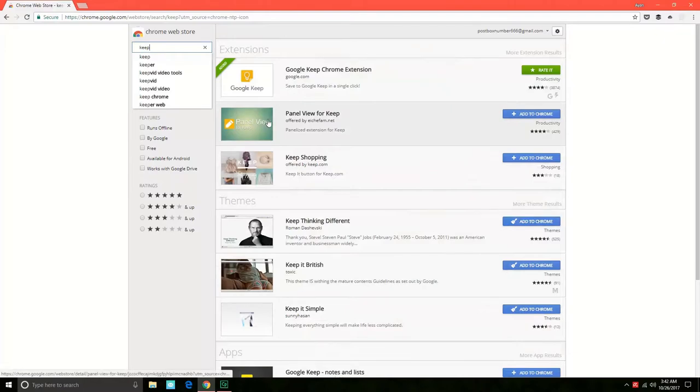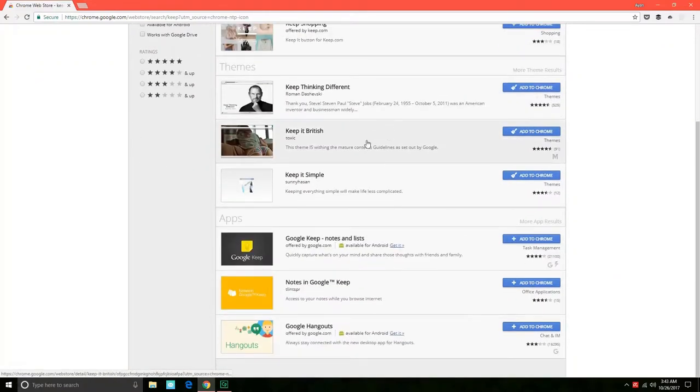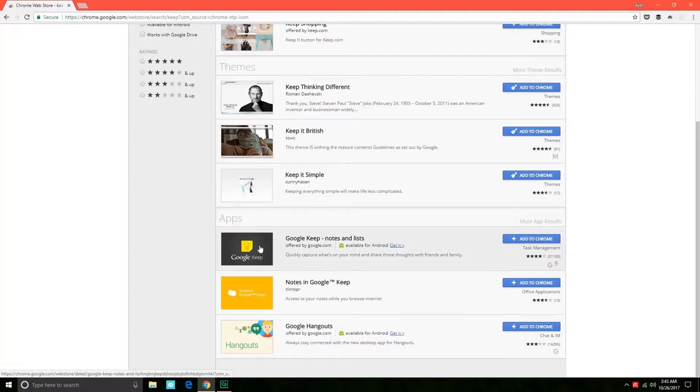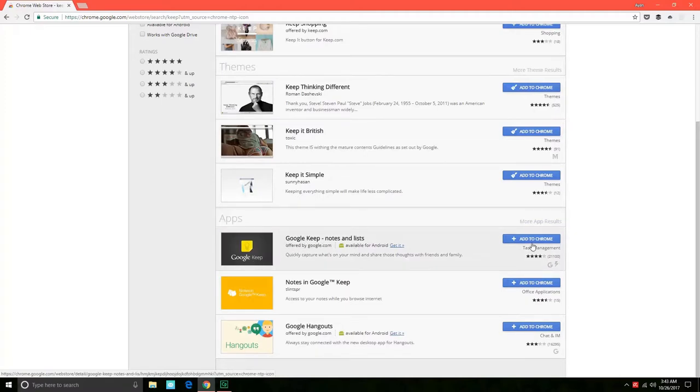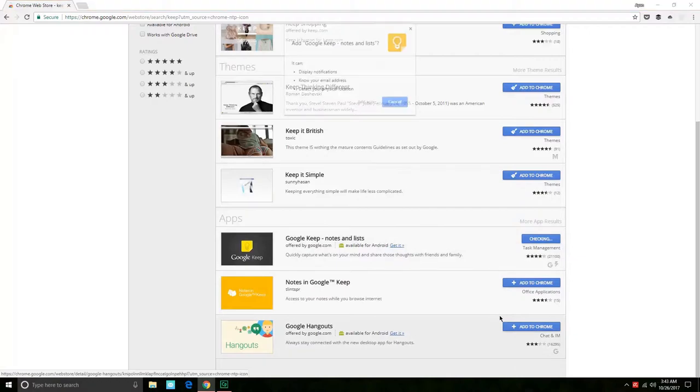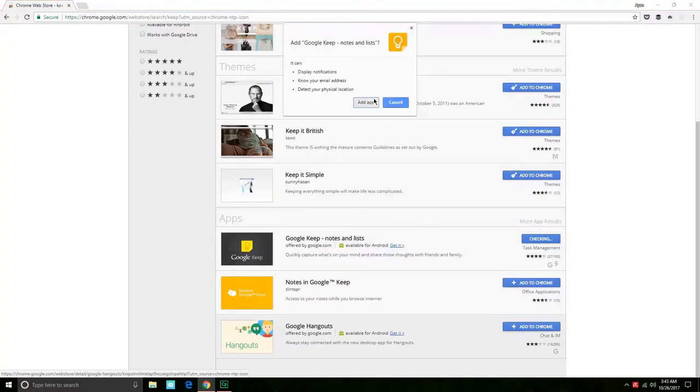As you can see this is the extension section, which I have added over there. You need to find the apps section. There it is: Google Keep notes and lists. We'll just add that to Chrome, add app.